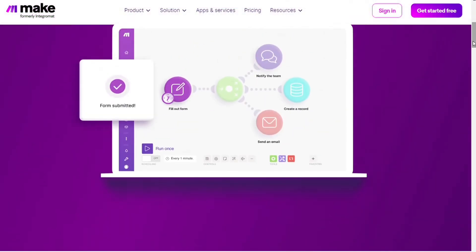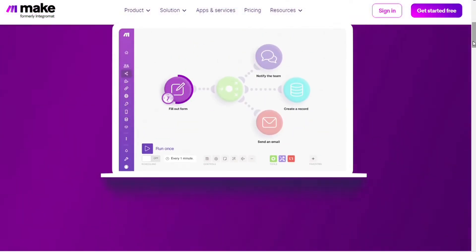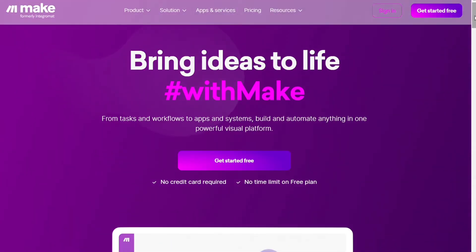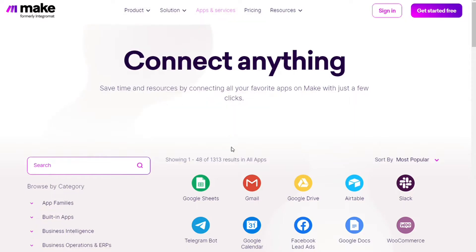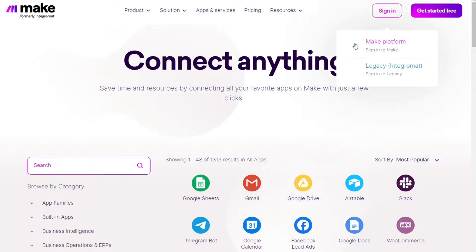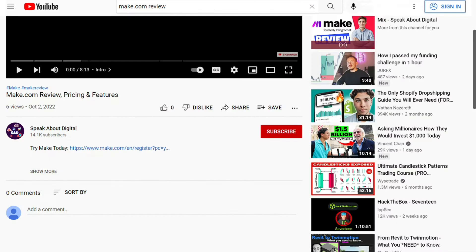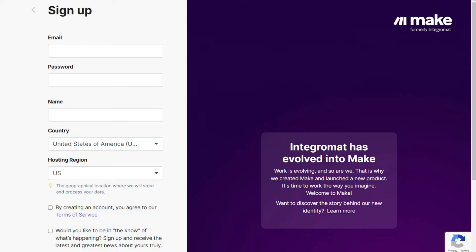Make integrates with over 1000 apps and services. Two of those apps are Telegram and Google Sheets, and you also get free accounts that you can test it out by yourself. So to connect Telegram with Google Sheets, just follow the steps after clicking the link in the description.